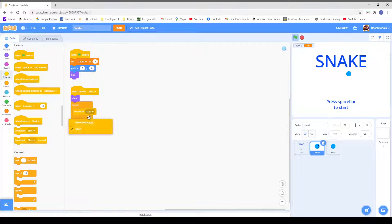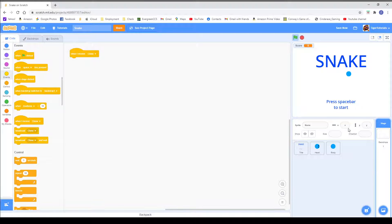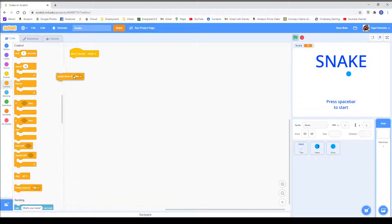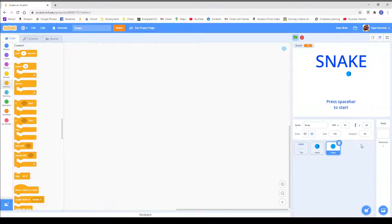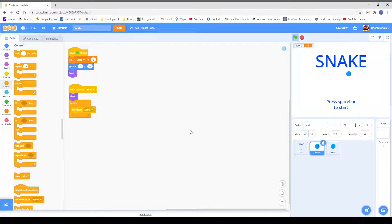Inside the forever block, we are going to broadcast clone. In the backdrop, when I receive clone, we are going to create a clone of body. We are also going to hide the body. The reason I'm using a broadcast block for the cloning is because there is a weird bug that happens whenever I clone directly. It'll be like one clone, two clones, and then I clone again and it'll be four clones, then eight clones, then sixteen, thirty-two, and so on.